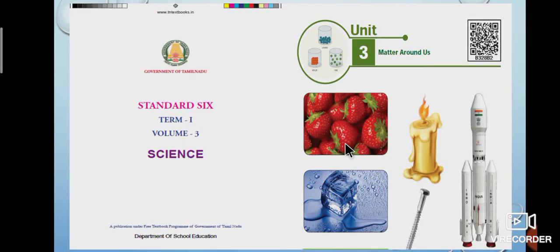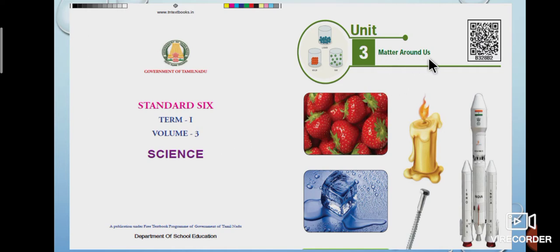Good morning students. Today we are going to see 6th standard Science, Term 1, Lesson 3, Matter Around Us, Part 1.